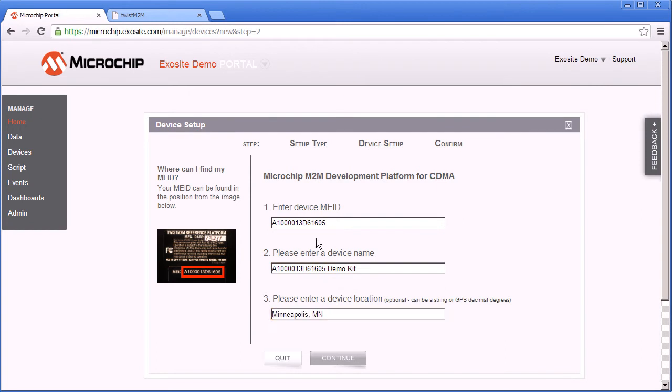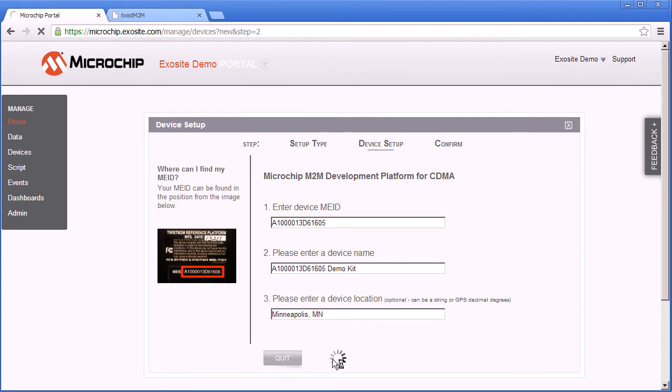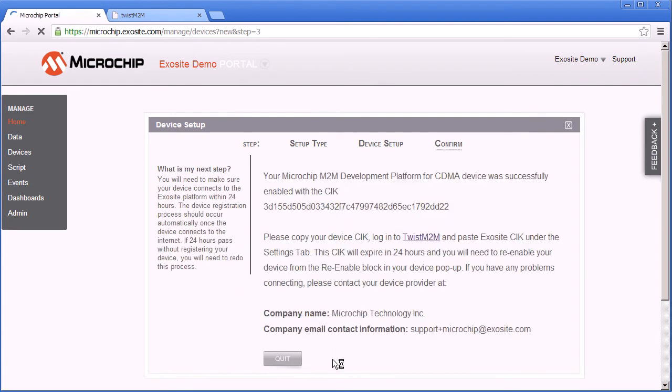The location of course can be updated later via GPS. Now we can hit continue to add the device.